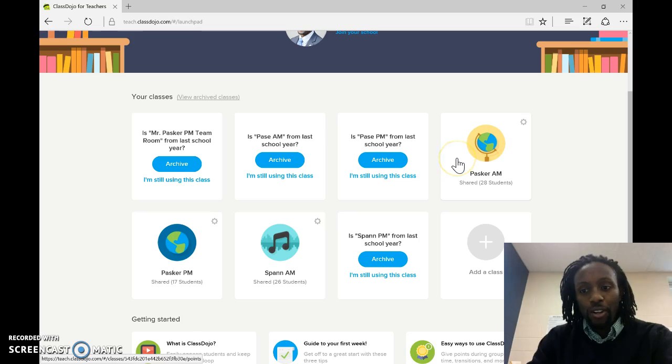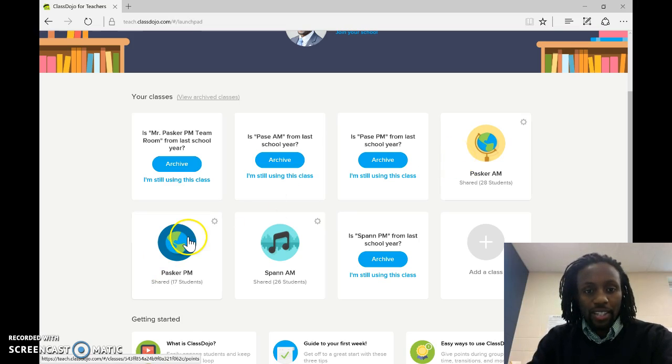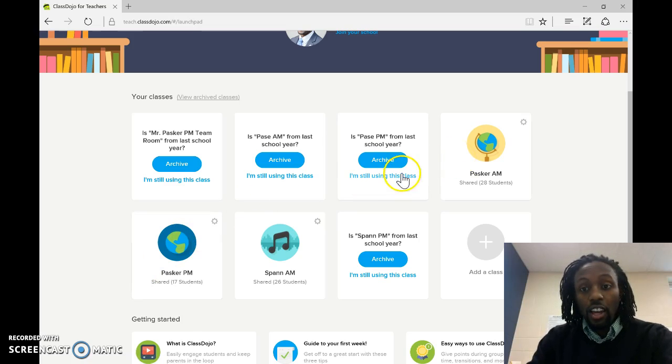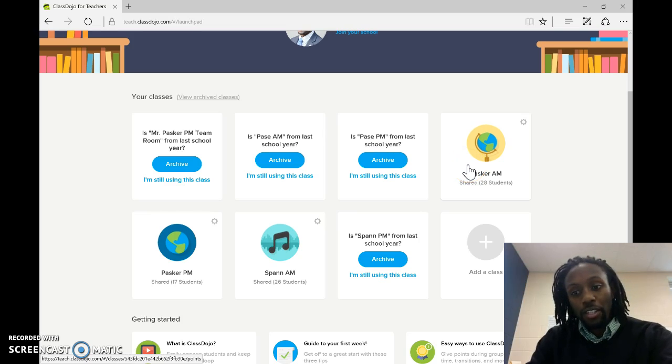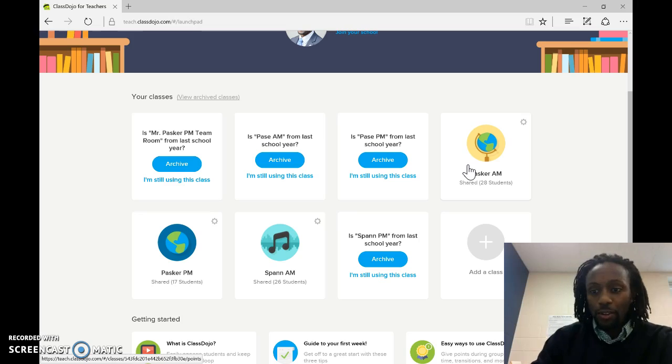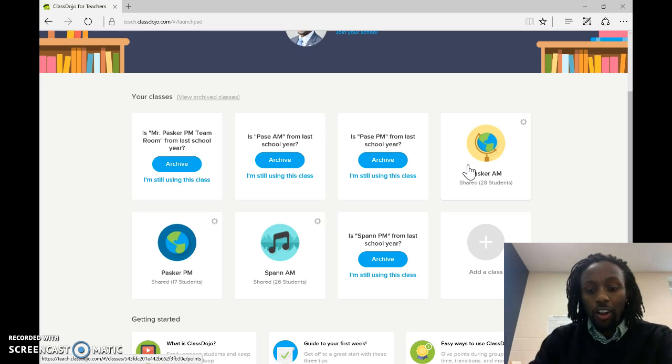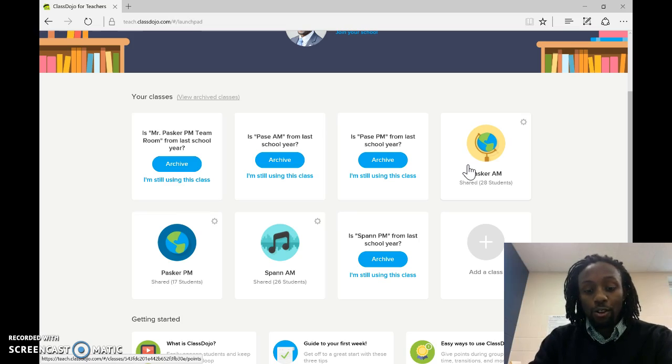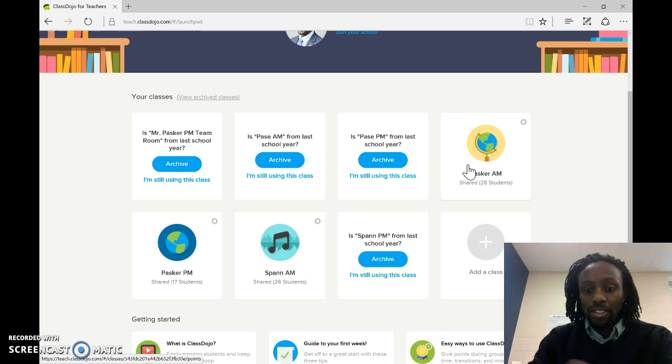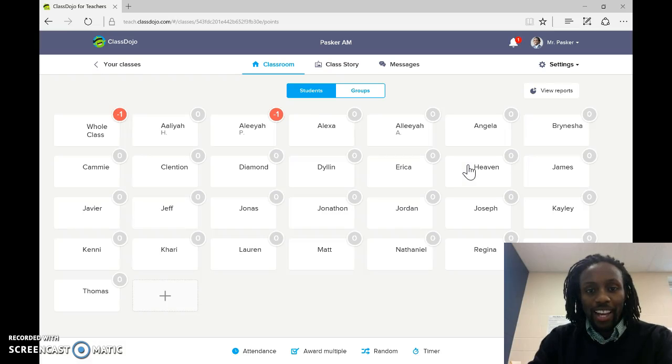Now, I had two different classes, so I had my AM session and my PM session, and you can also connect to other teachers' classes. So if you're in 6th grade and you get some of the 8th grade kids at a certain point, you can log in to the 8th grade classes, ClassDojo, and give them points or take points away. But let's go to my AM class.